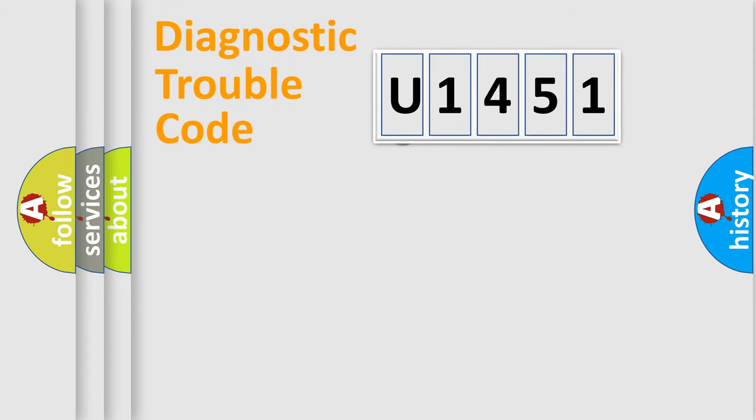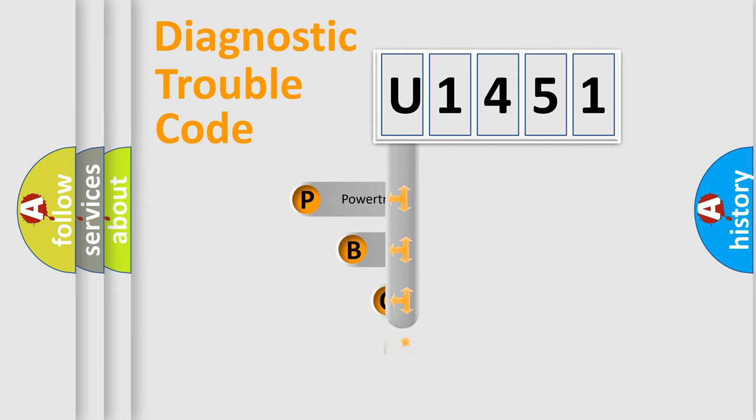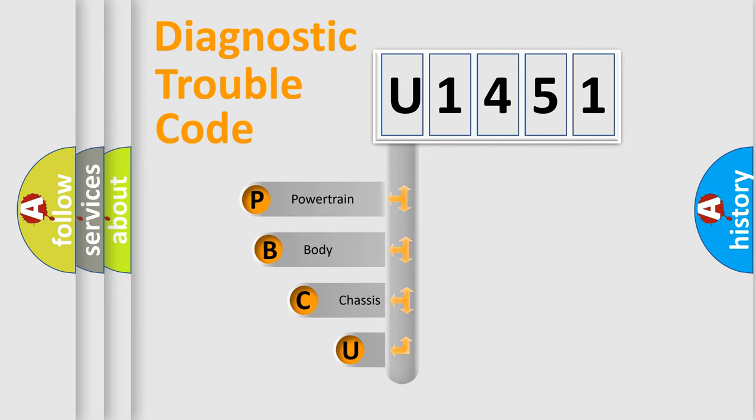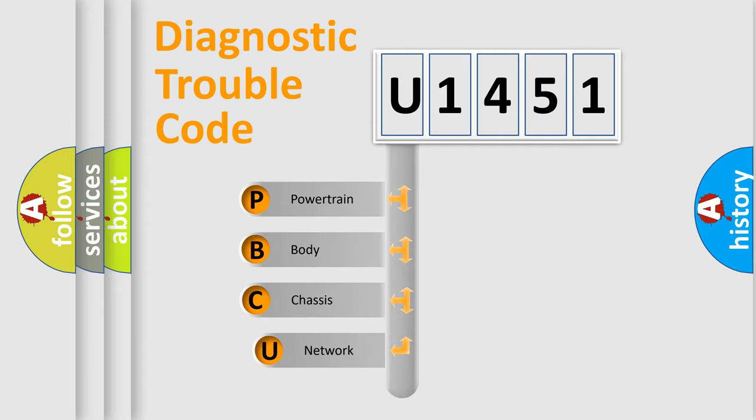First, let's look at the history of diagnostic fault code composition according to the OBD2 protocol, which is unified for all automakers since 2000.